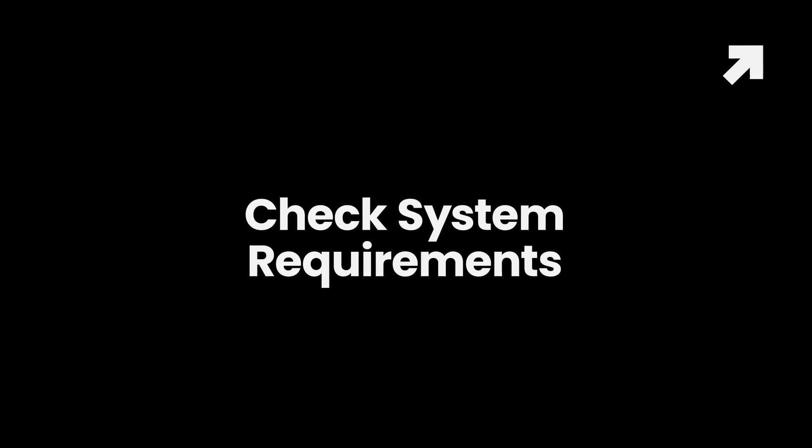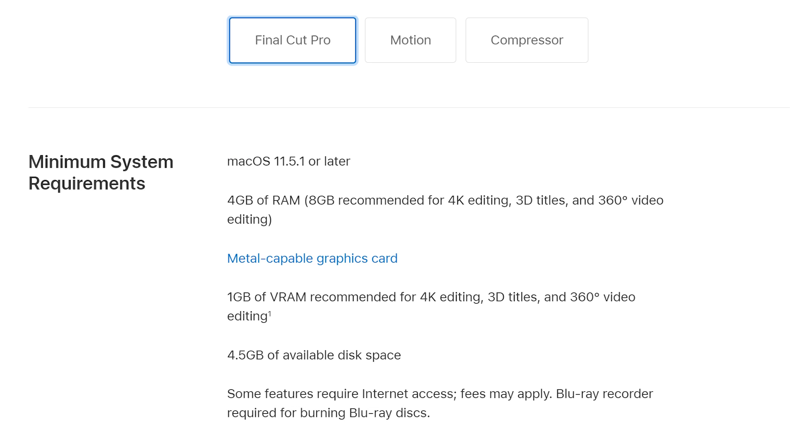Check System Requirements: To download the Final Cut Pro free trial version, your Mac system has to meet Apple's minimum requirements. Even if one requirement fails to meet, you won't be able to download Final Cut Pro's 90-day free trial.